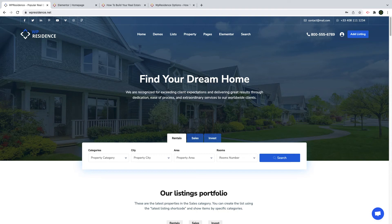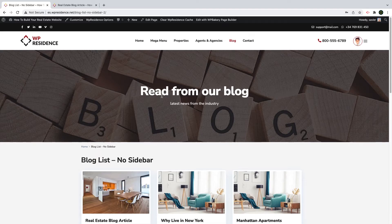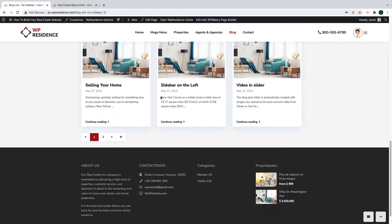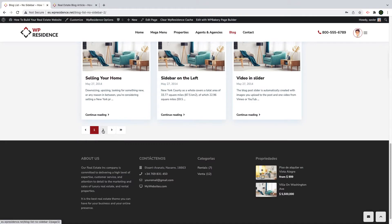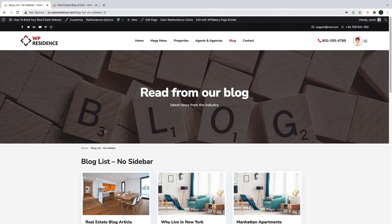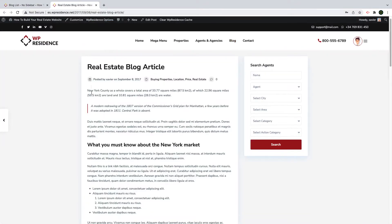Hi everyone, this is Anna from VB State Team and in this video I will guide you through the blog section of Vip Residence. I will show you how to create a list with all the blog articles in your site and how to create a blog post as well.